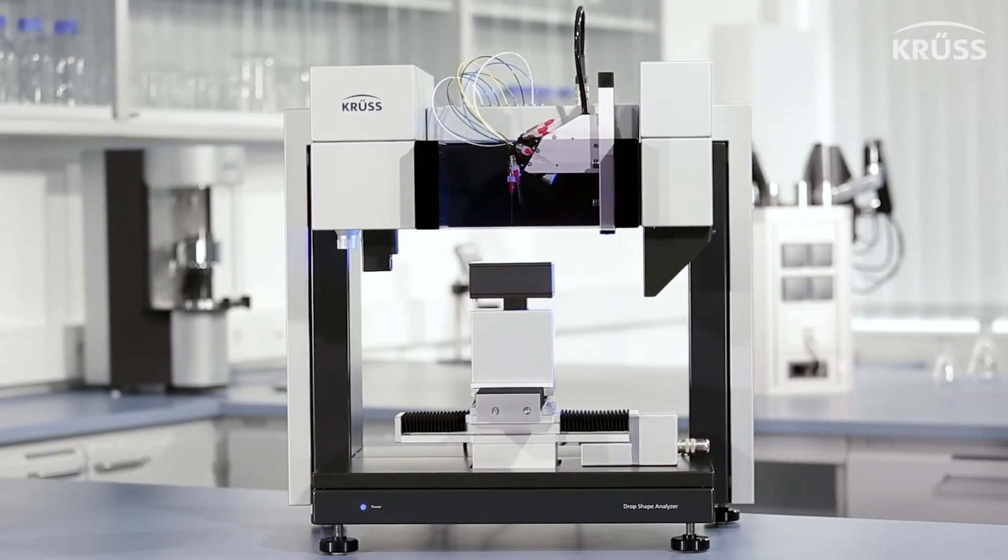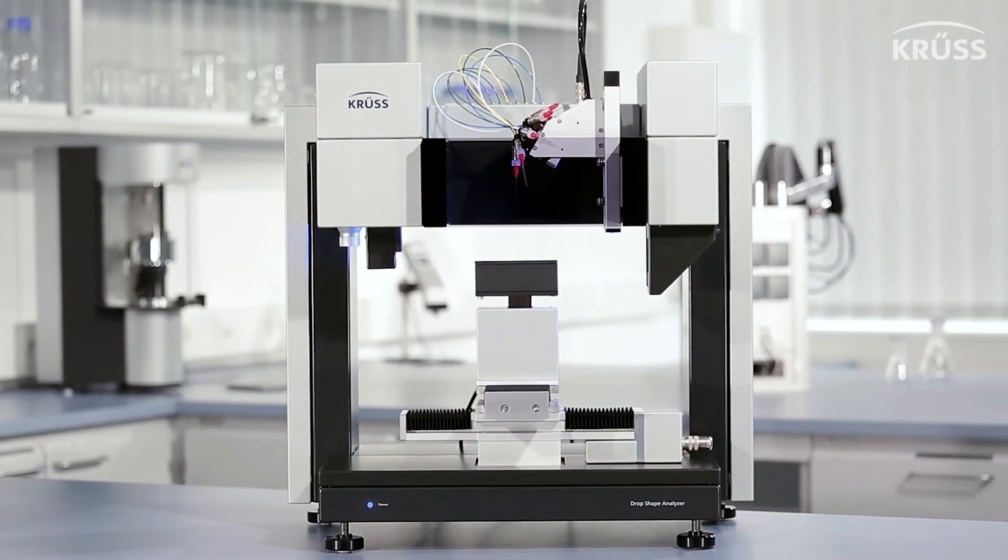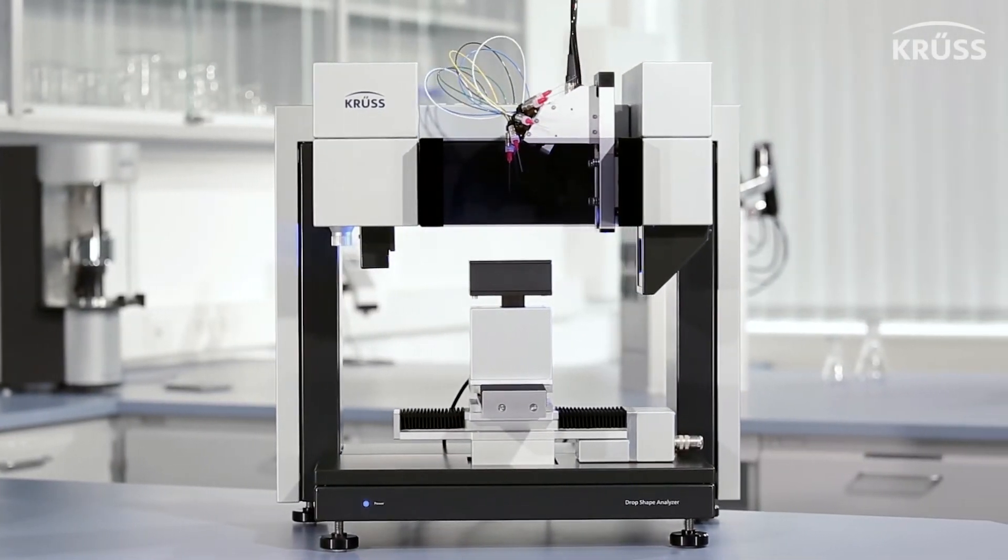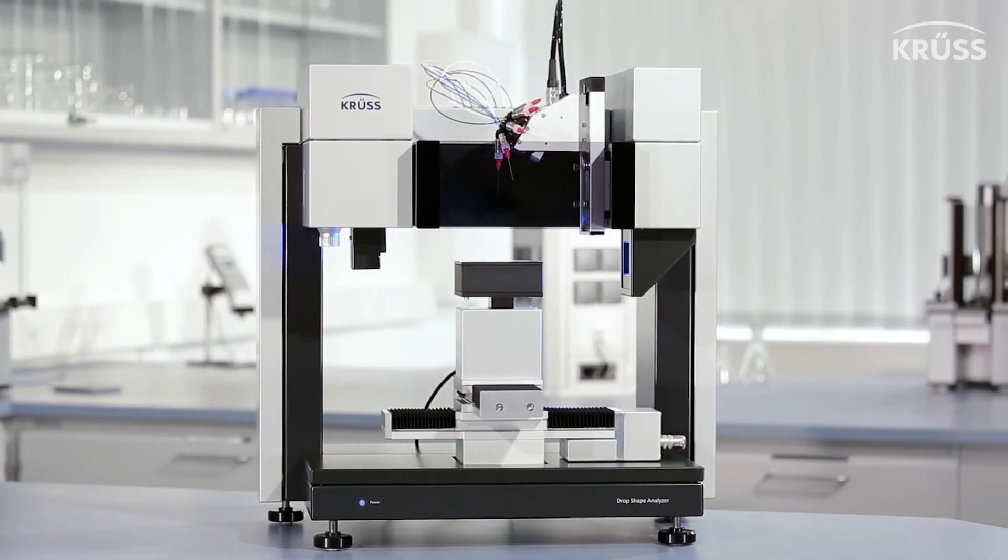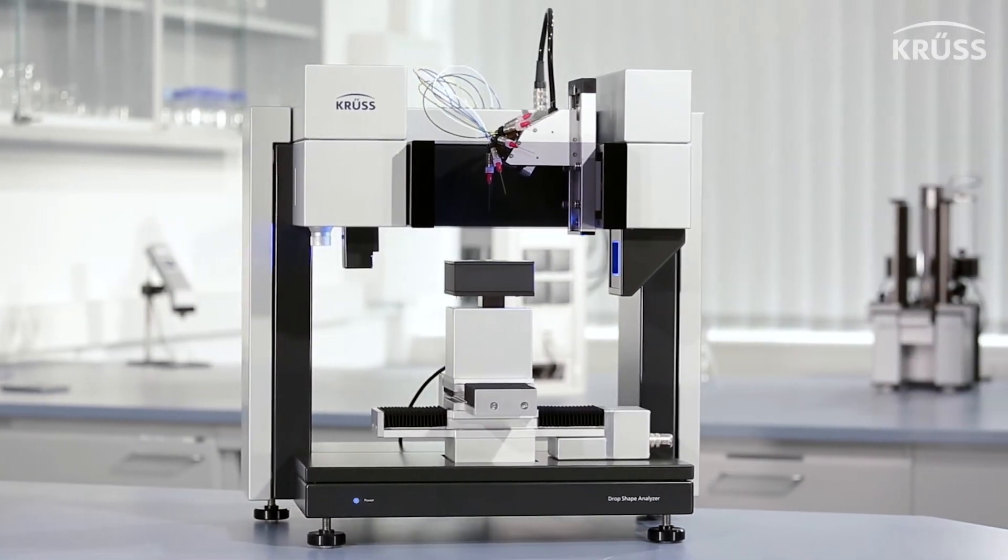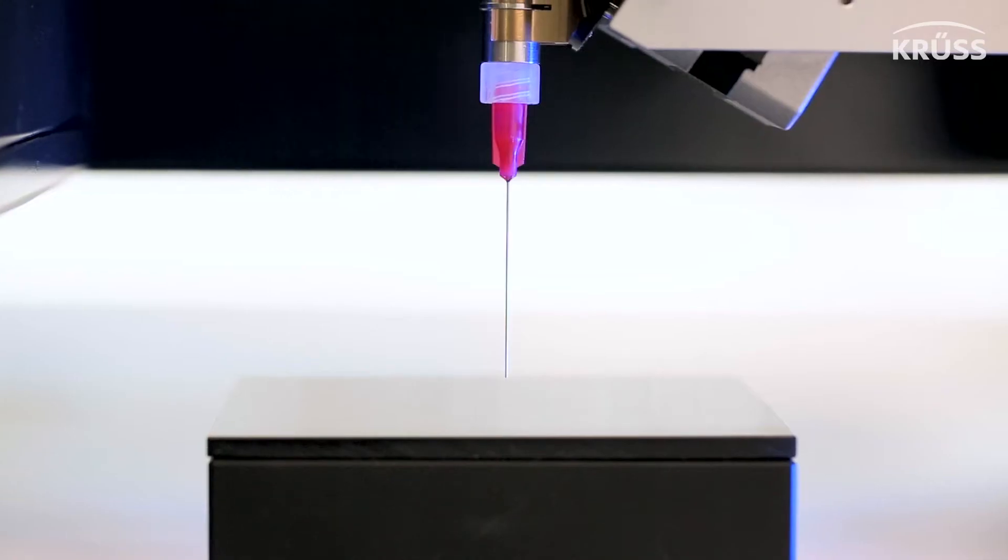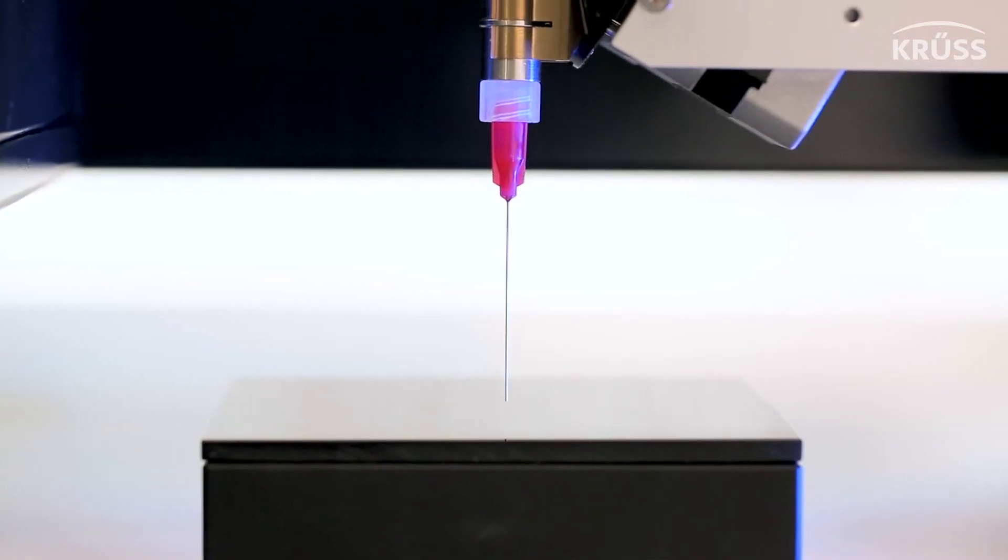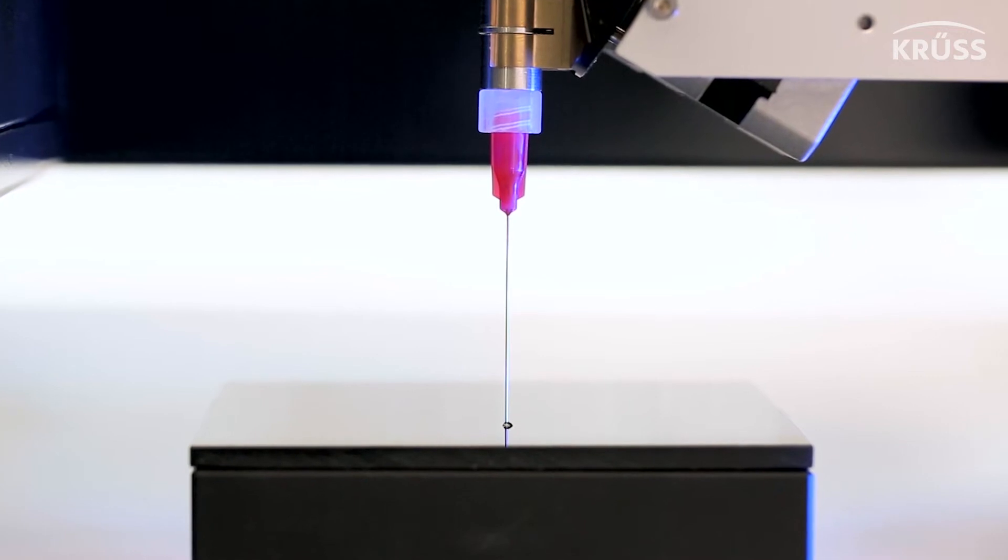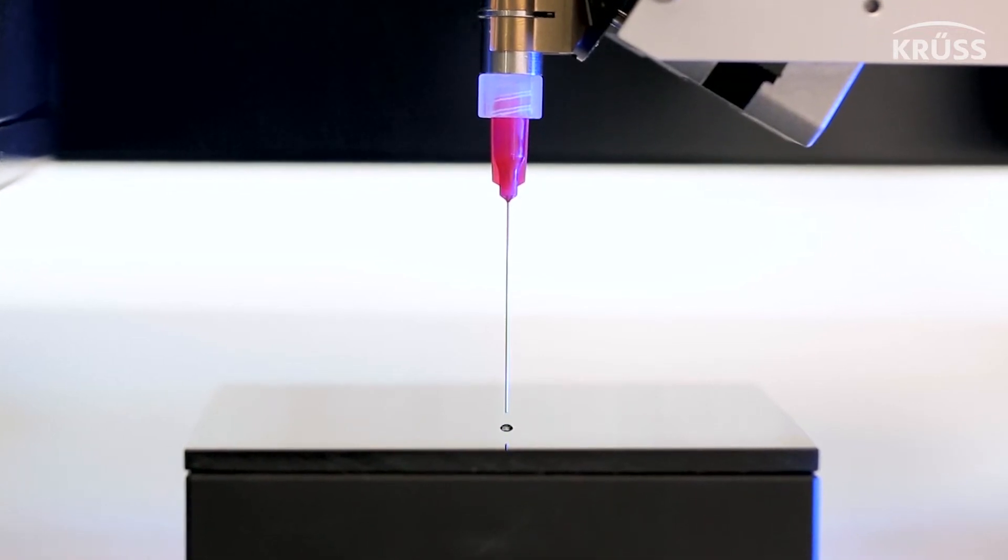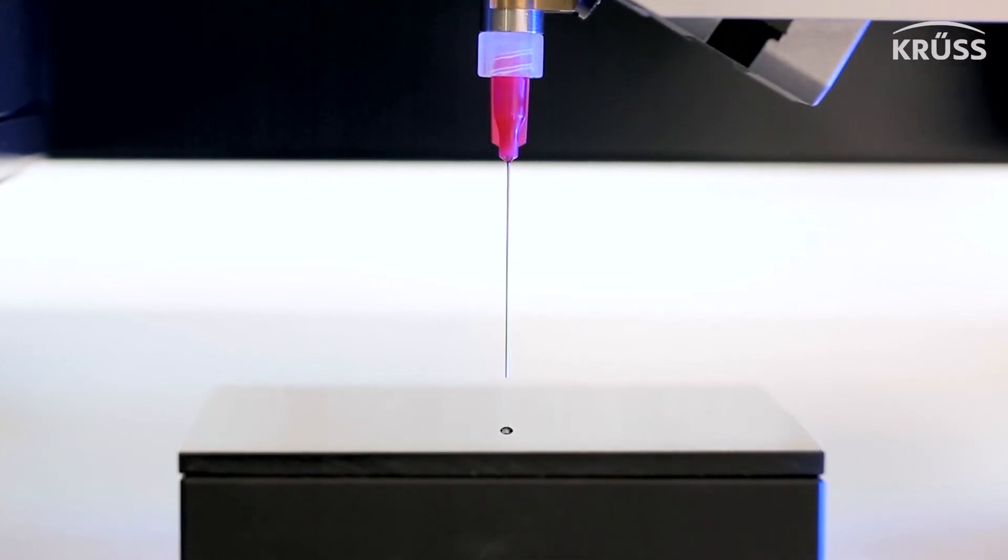In order to perform scientific experiments of wetting and adhesion, you need a contact angle instrument which performs measurements precisely. However, this is only half of the battle.